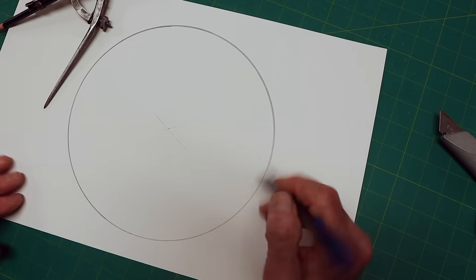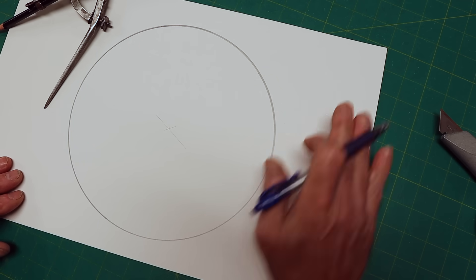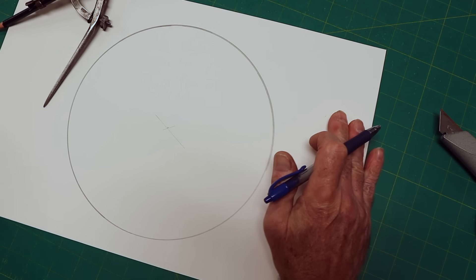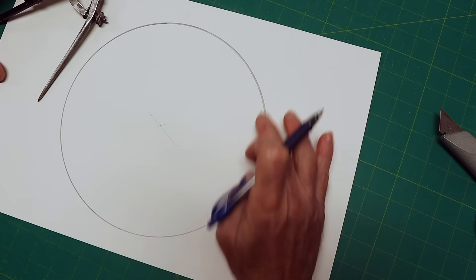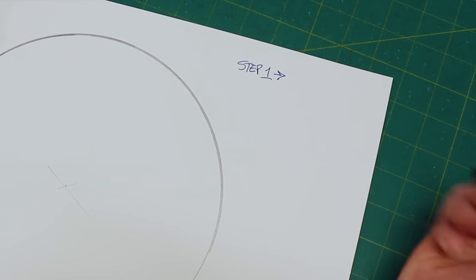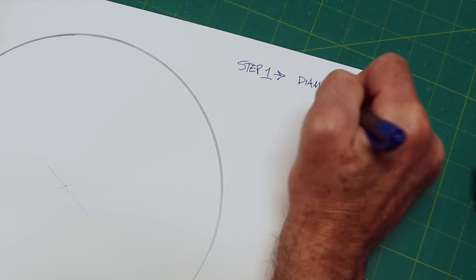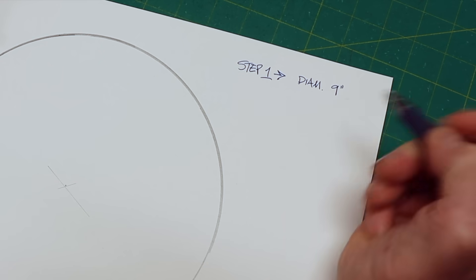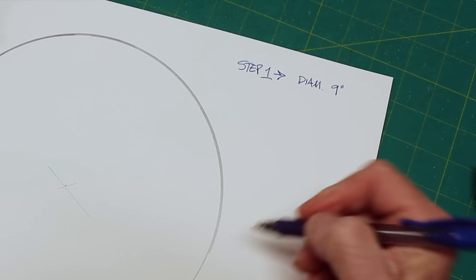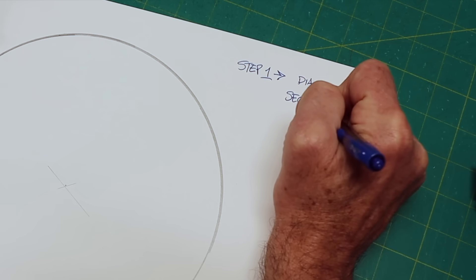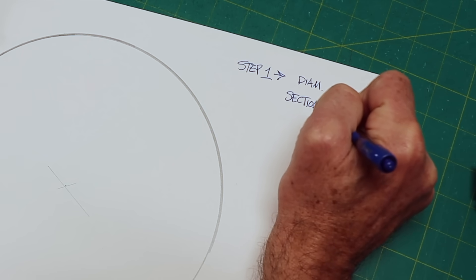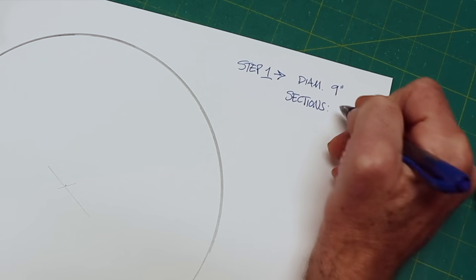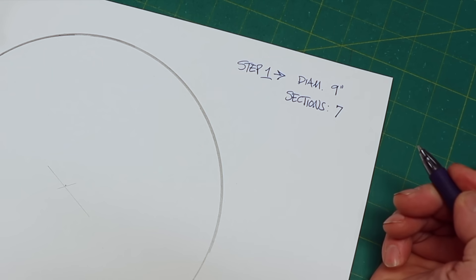Here's our nine inch circle. We're going to figure out over here in four steps, four easy steps, how to find that chord length. Step one is that we need to know the diameter of our circle. Here it's nine inches. And we need to know how many sections, how many equal sections that we want to divide this into. And we're going to use seven.